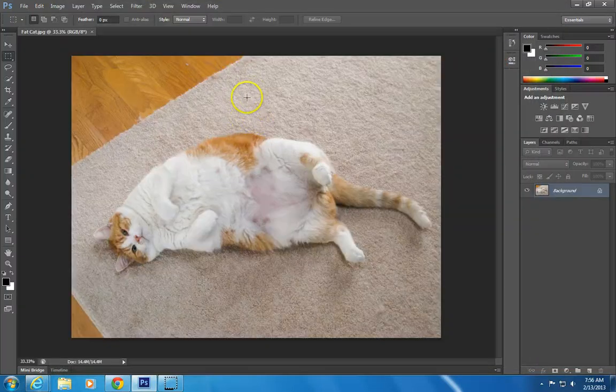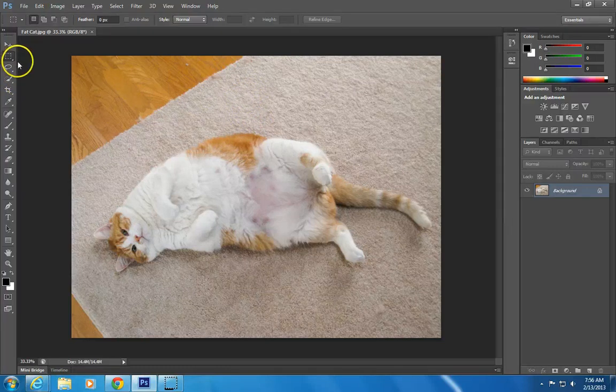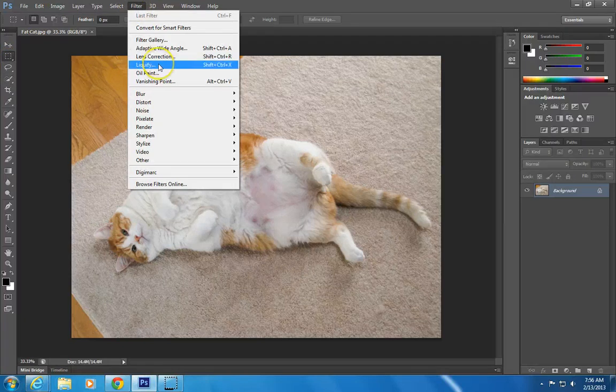And there's our fat cat, and we'll call him Mr. Bigglesworth. He's sensitive about his weight, so we're going to make him look a little thinner. I'm going to go up to filter and liquify.